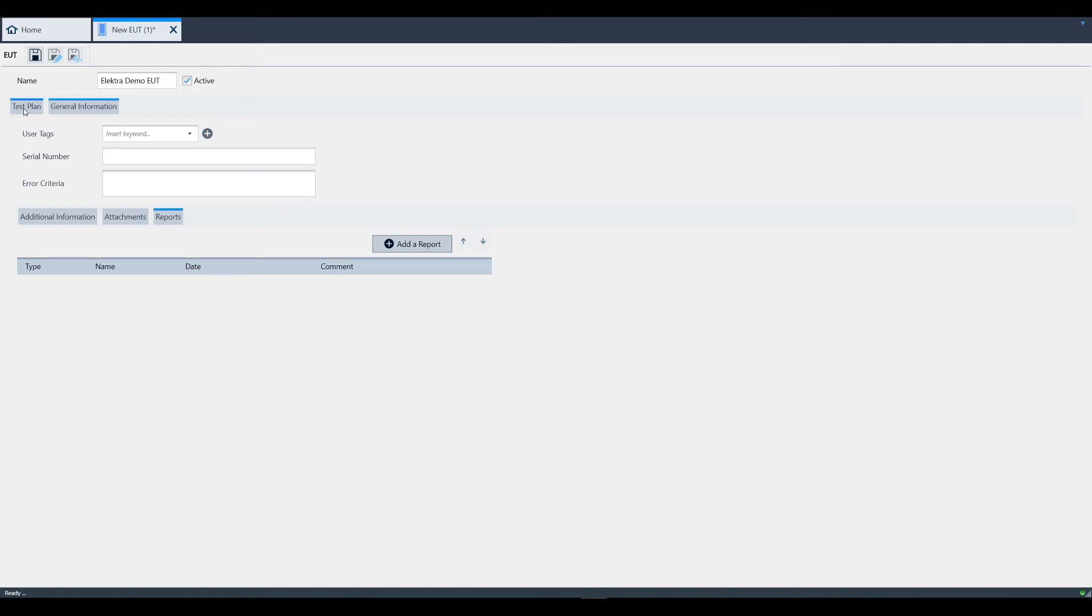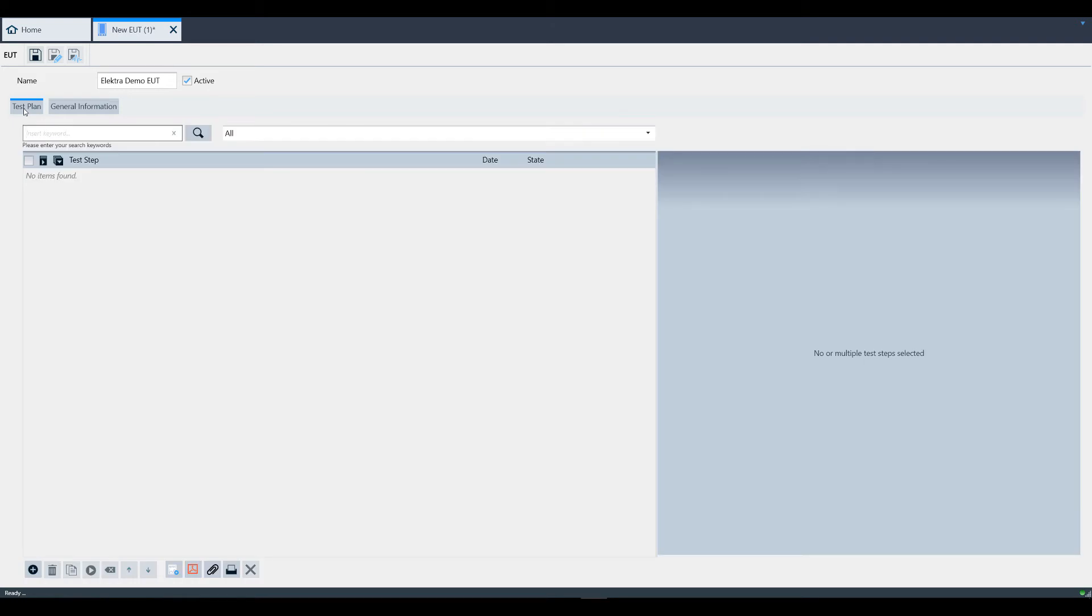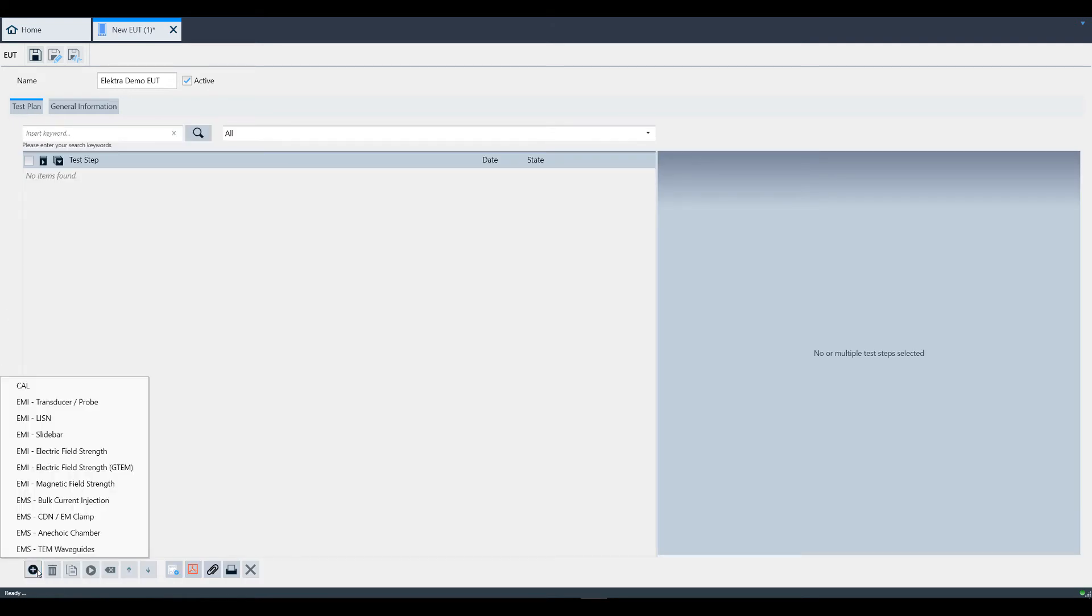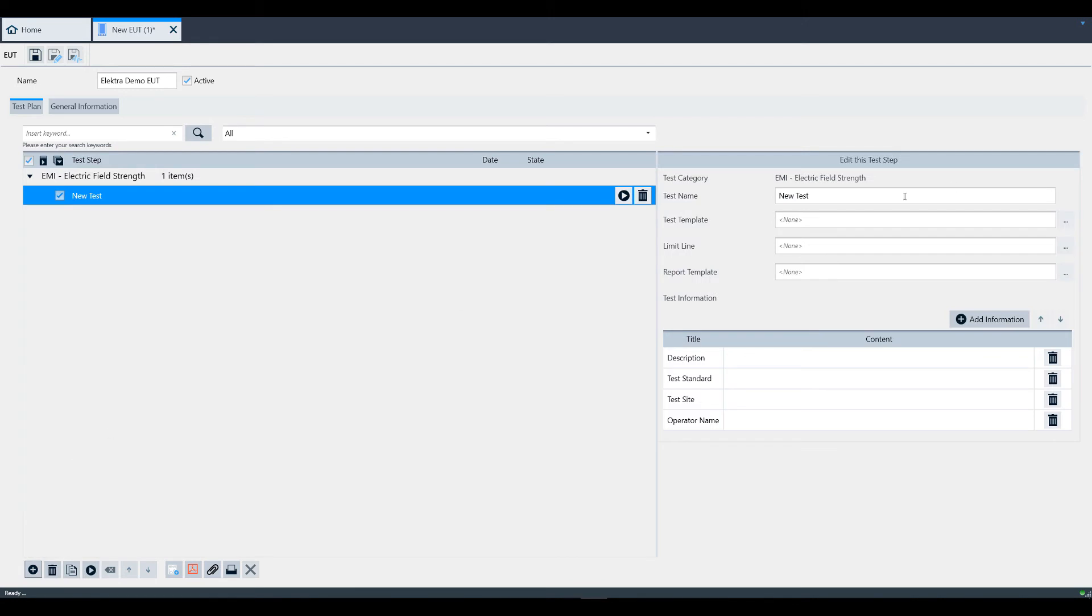Moving back to the test plan tab, by clicking the plus sign in the lower left hand corner, you can add a test step. You will see here many test step options like EMI electric field strength or EMS bulk cable injection, for example. Simply select the test step that you'd like to add and you will see the edit this step window appear to the right.